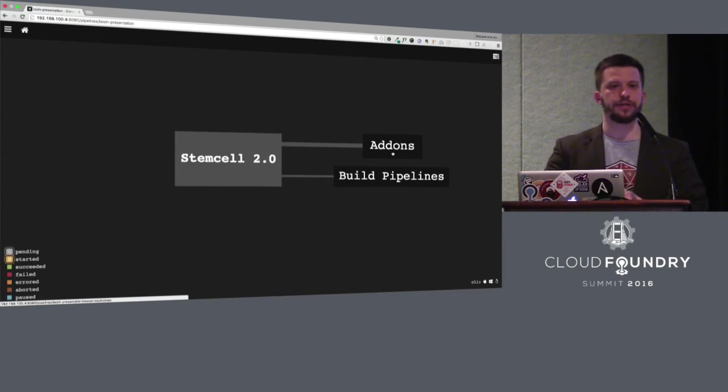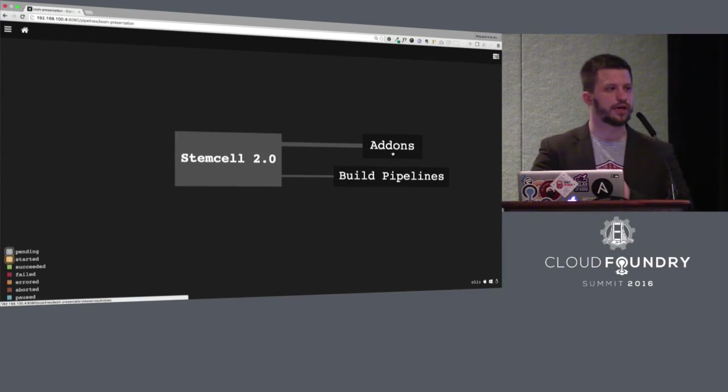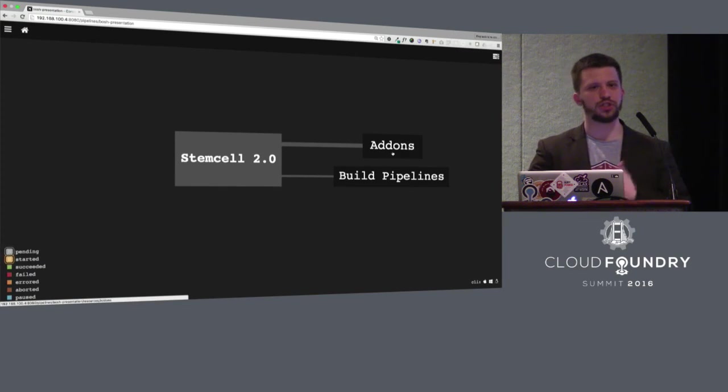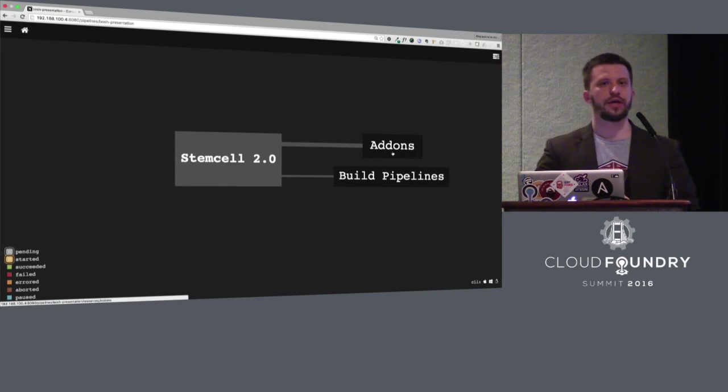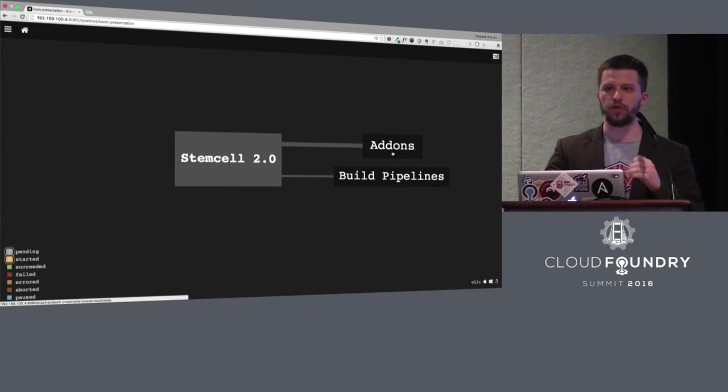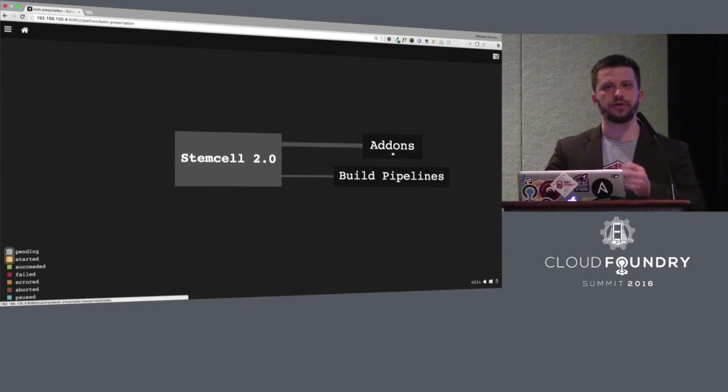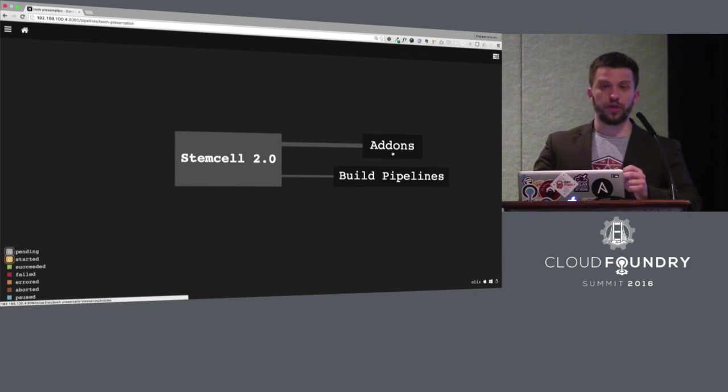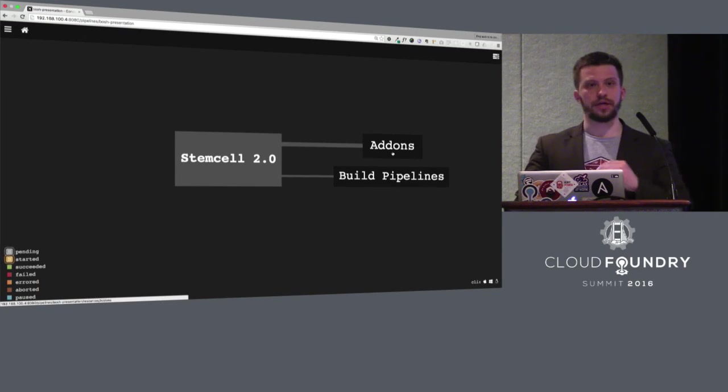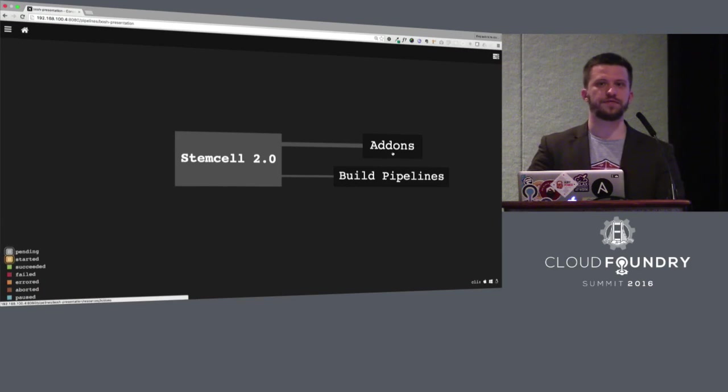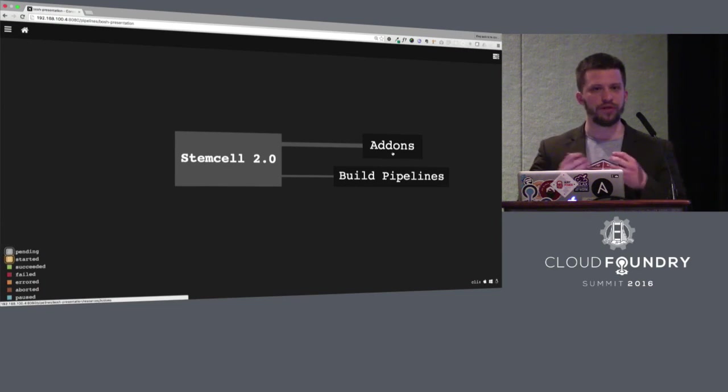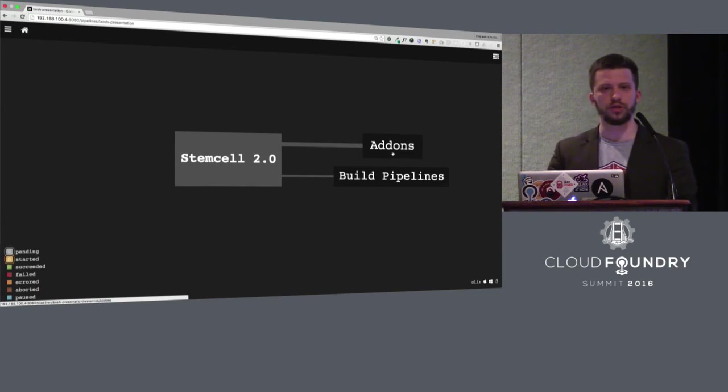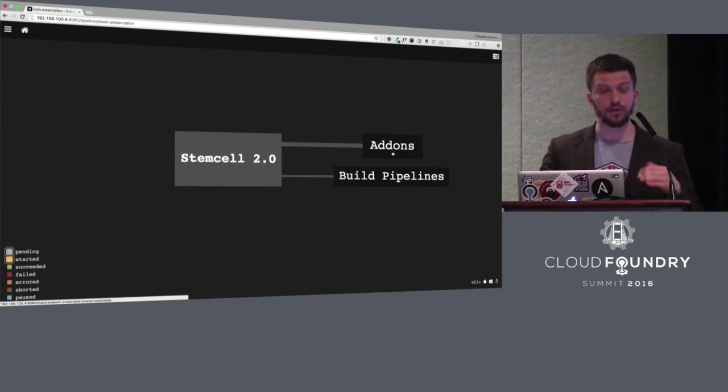The great feature here is the possibility of using add-ons. Add-ons are much the same as releases. The one thing is here you can declare them with the stem cell and they will appear in every stem cell. So if you have some agents that should be on every virtual machine with this stem cell, they will be there.